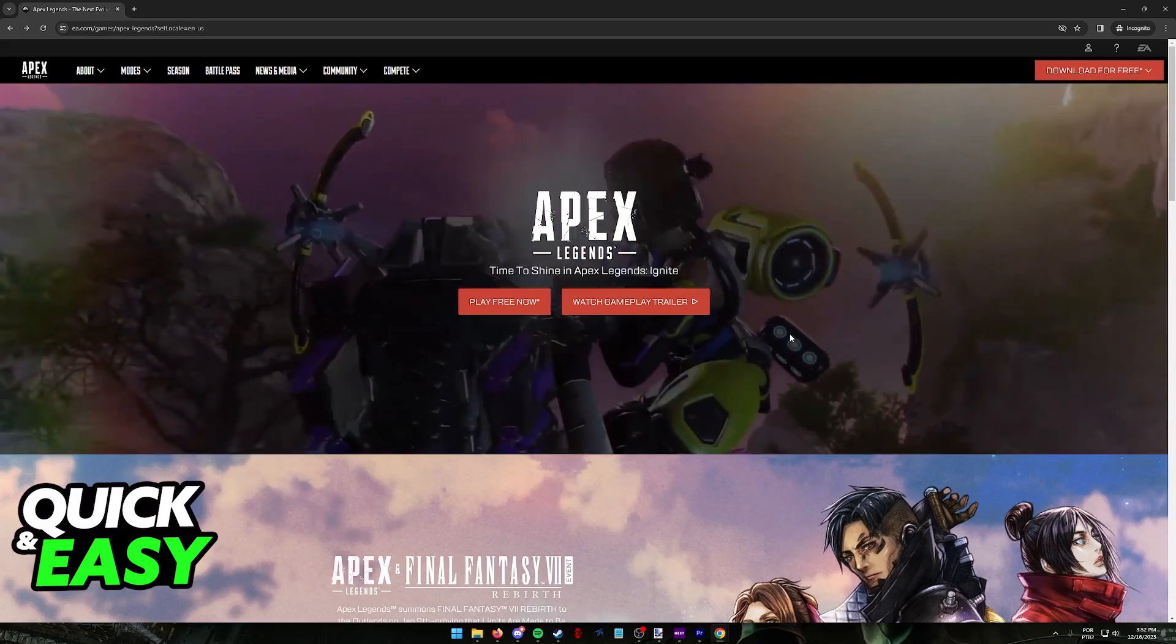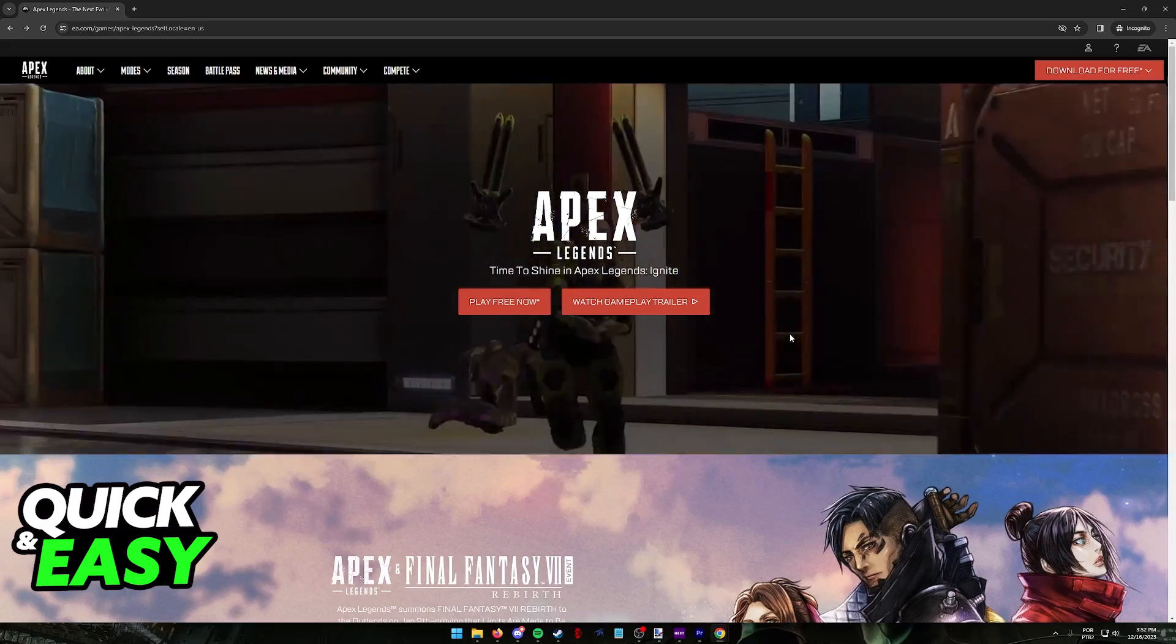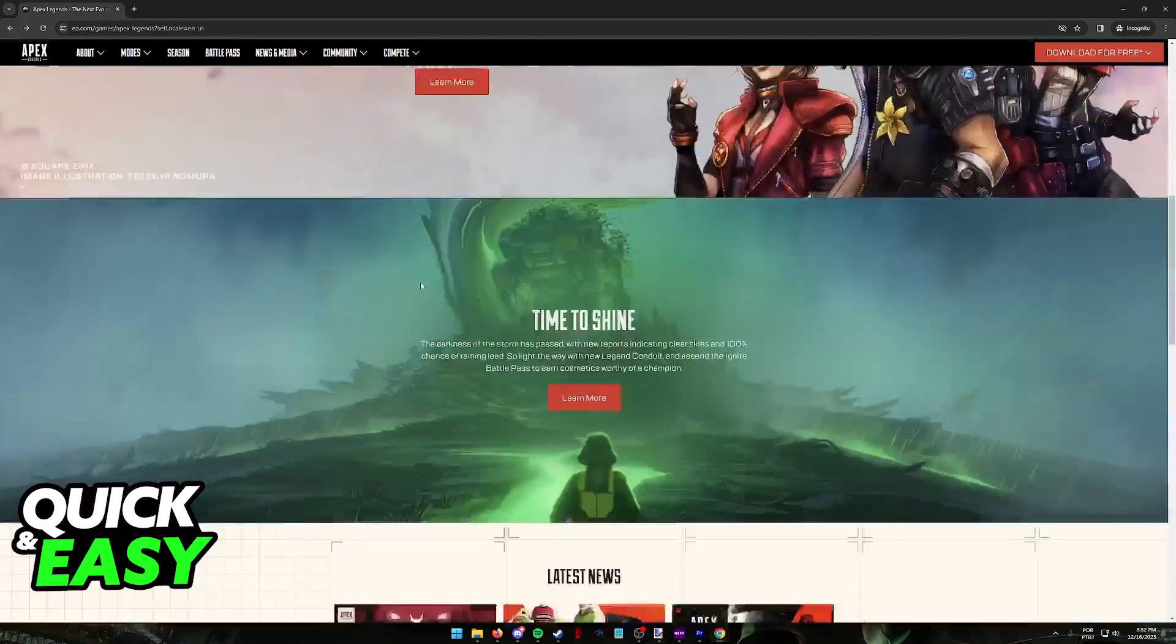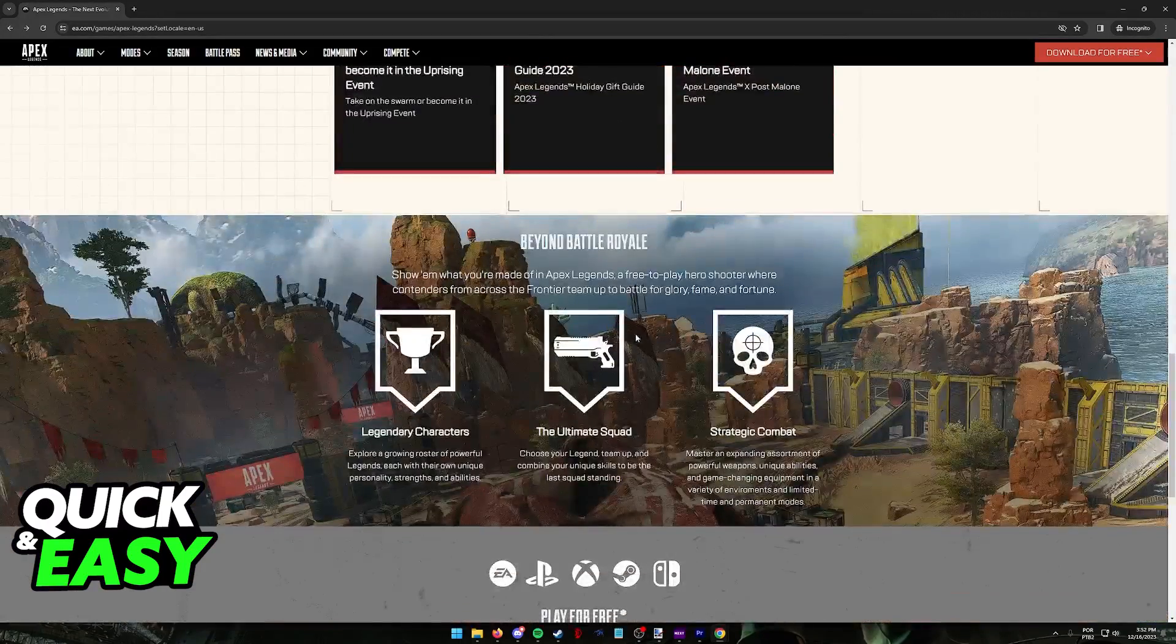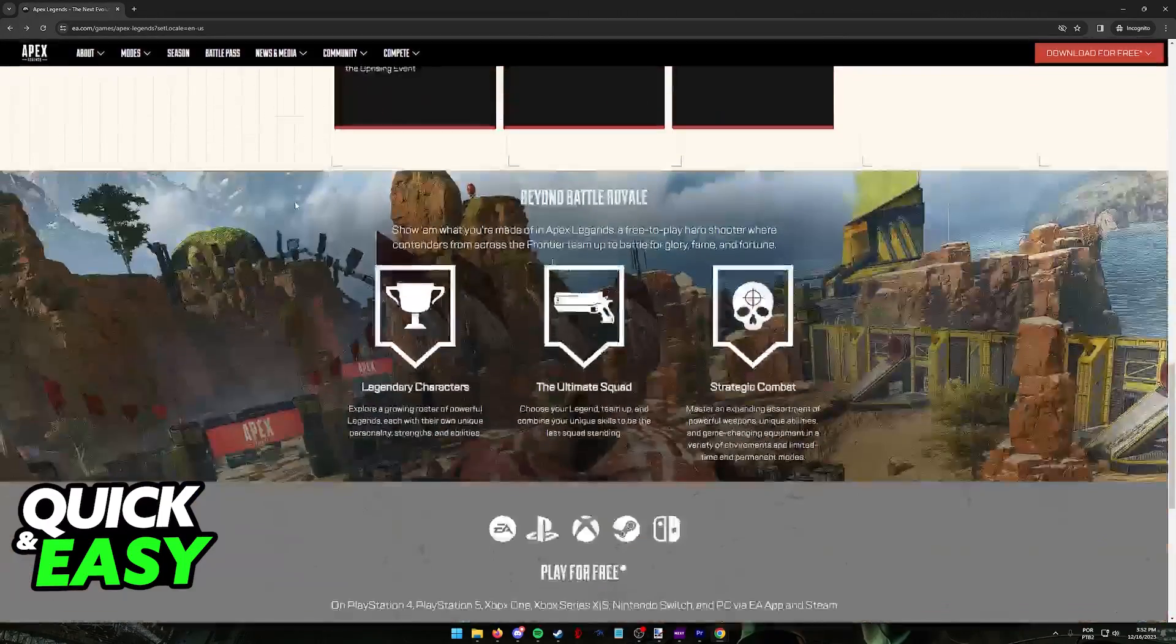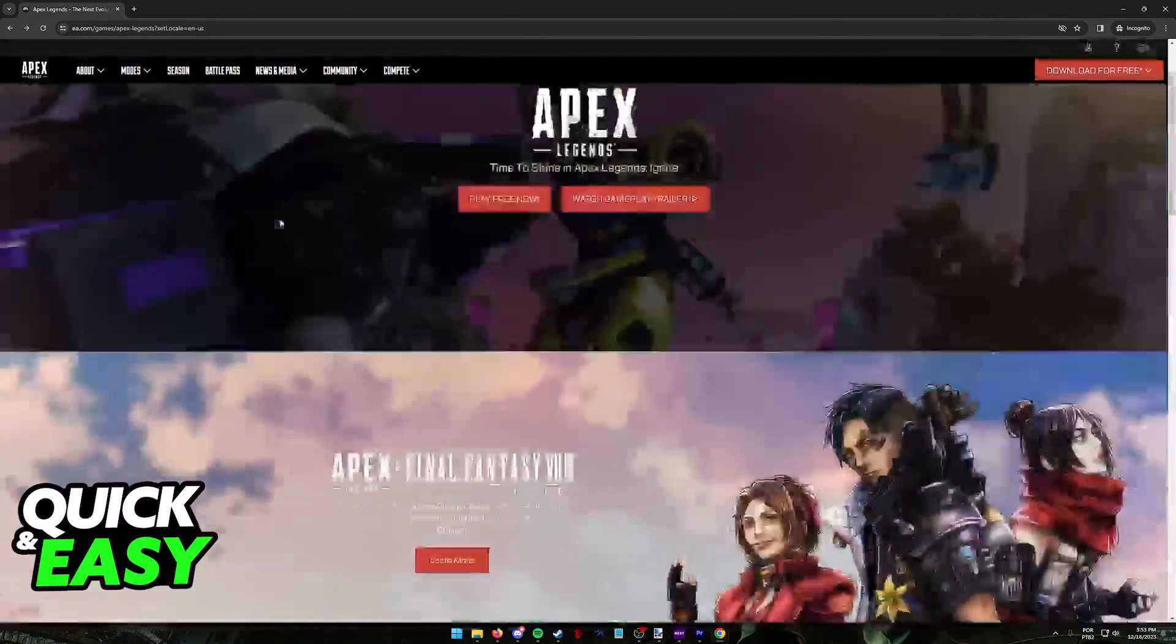You are going to be able to link your EA account to Steam if you plan to play there, and all that you have to do to start creating your account is visit the EA Apex Legends website.